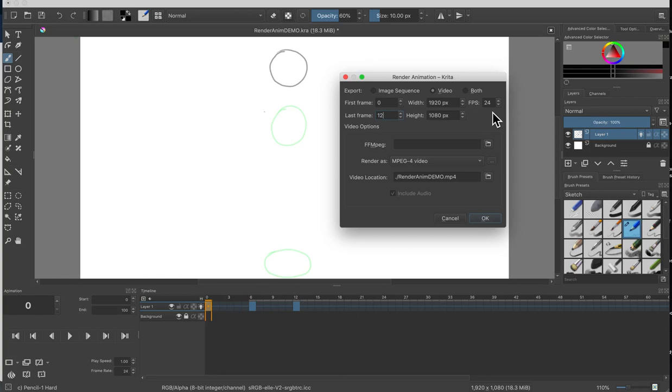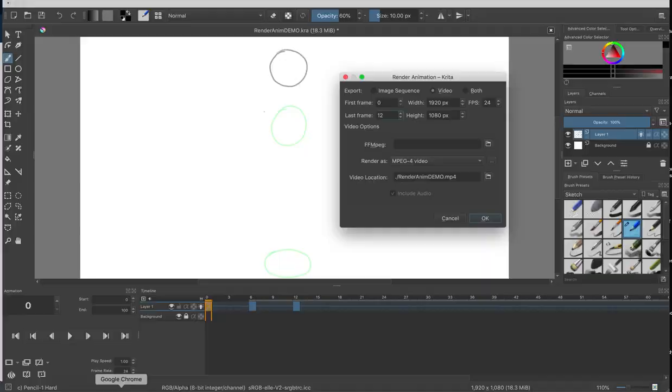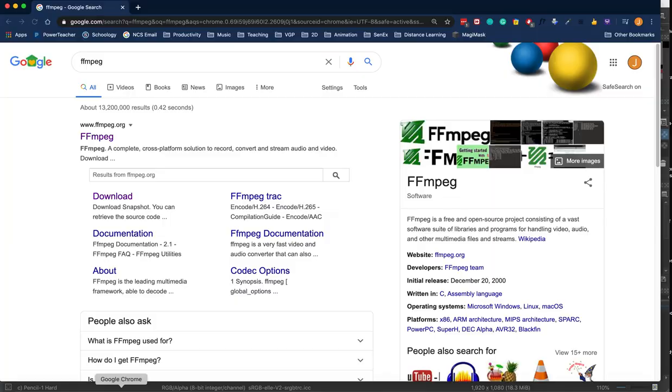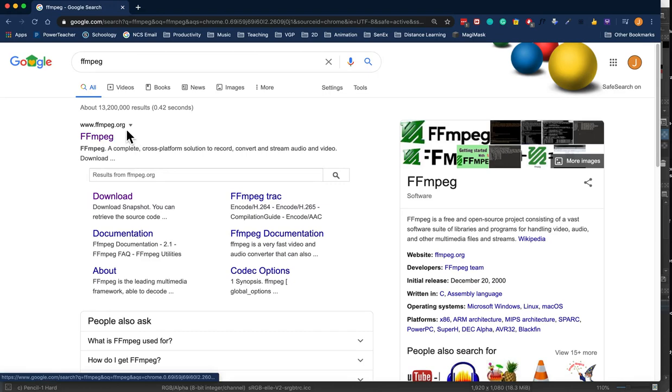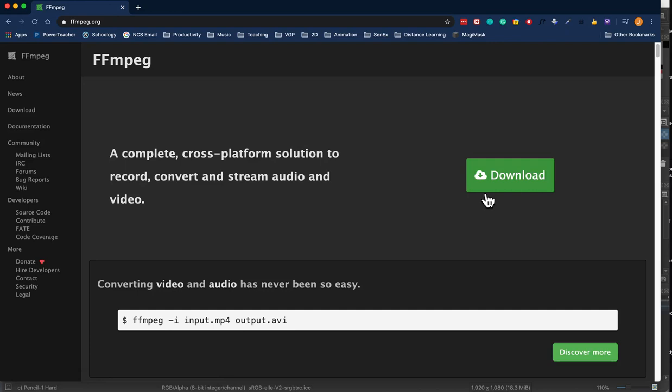This is the part that requires work. Krita needs an extra program called FFmpeg. So before you go on any further you have to download the program. I'm going to go ahead and open up my browser and I'm simply going to type in FFmpeg and this is it right here, ffmpeg.org. Now when you get to the site you can go ahead and click on download.